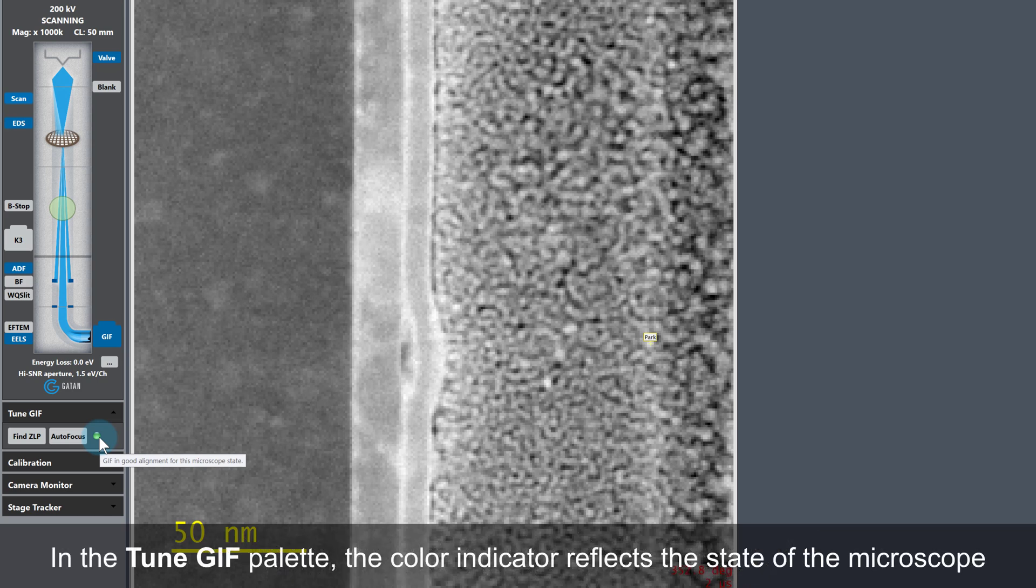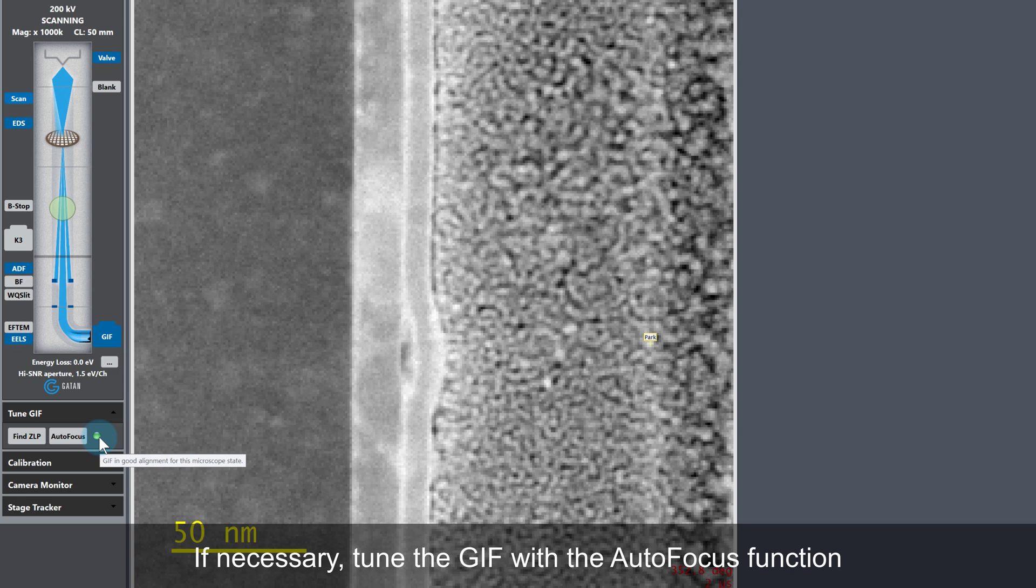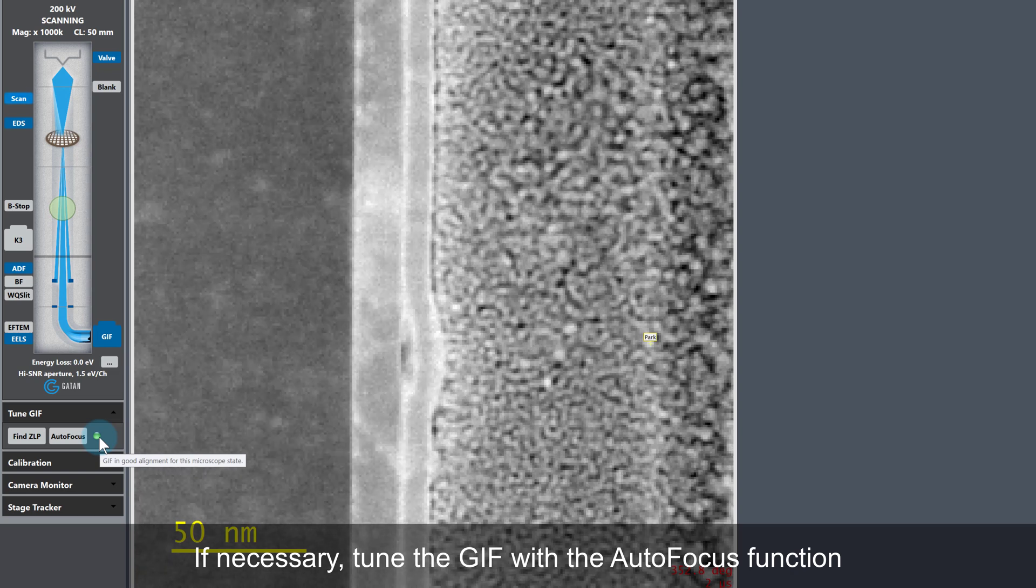Next, check the color indicator in the tune palette under the Microscope UI. The filter tuning is saved for different microscope states. Green means that the current state is good. Right now we don't need to retune, but for the purpose of demonstration I'll show you how to use EELS autofocus correctly.